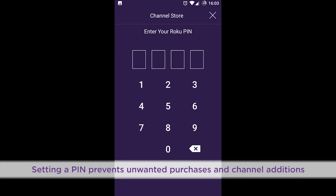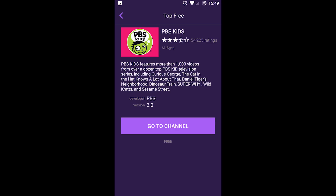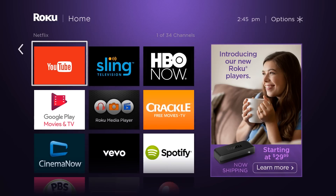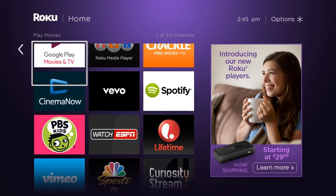If you have a pin set up, you'll be prompted to enter it now. You can add more channels, or from your Roku remote, press the Home button and start streaming.